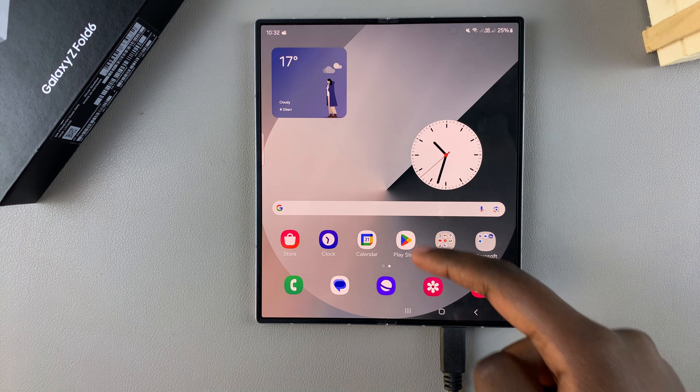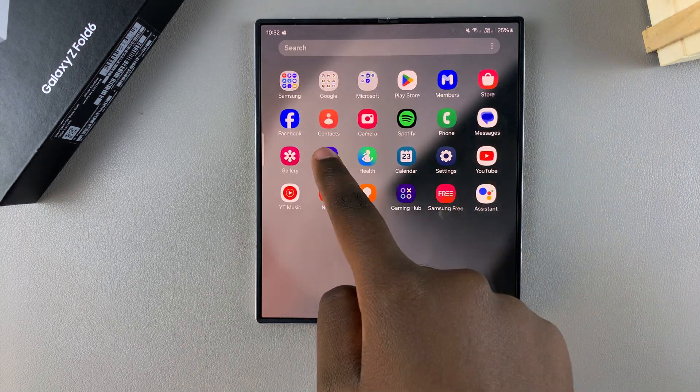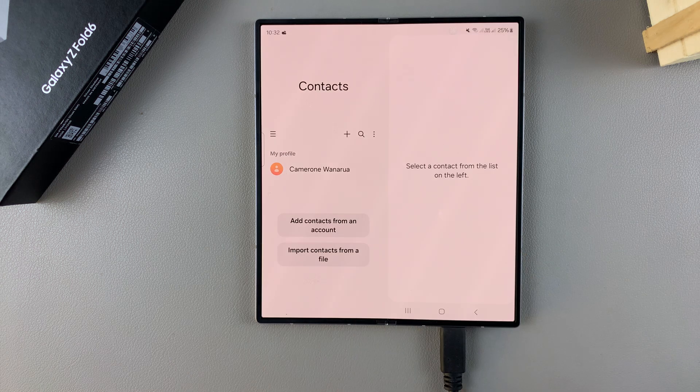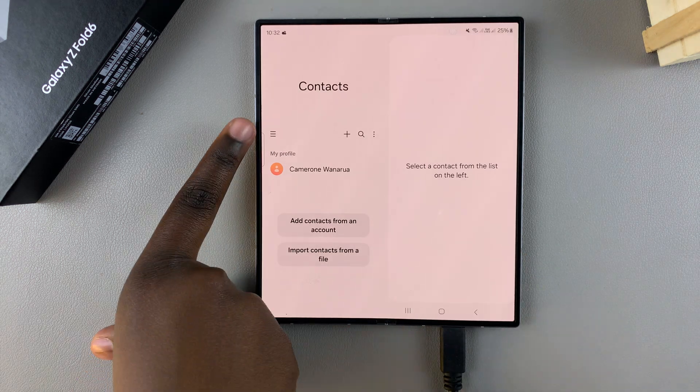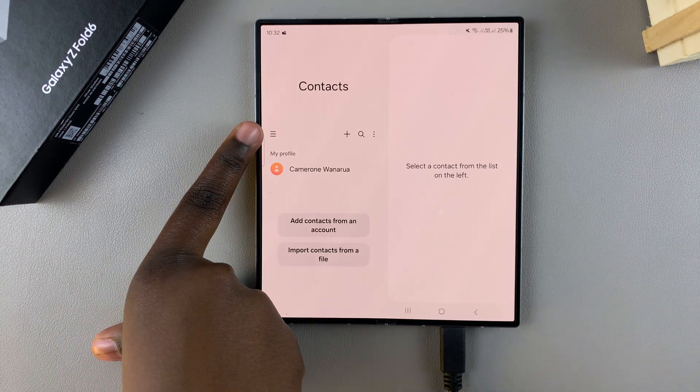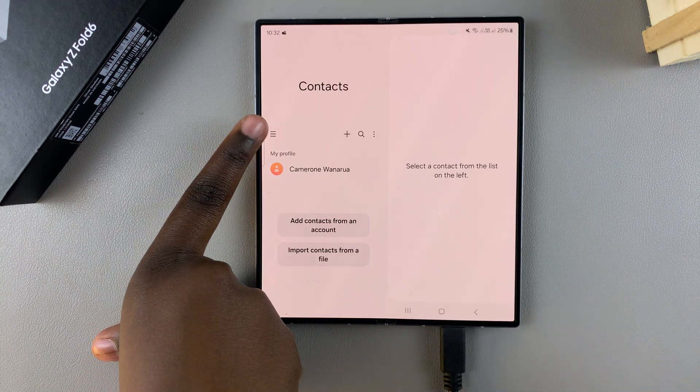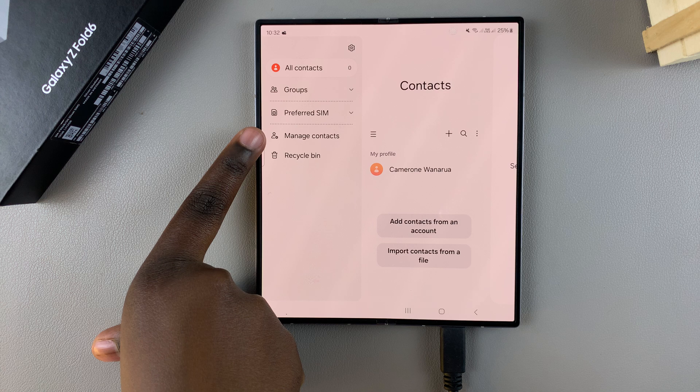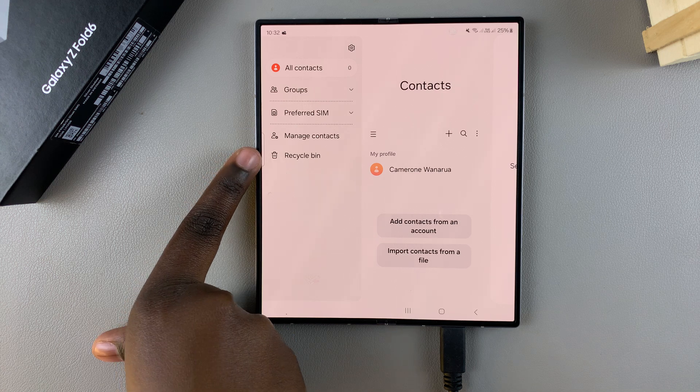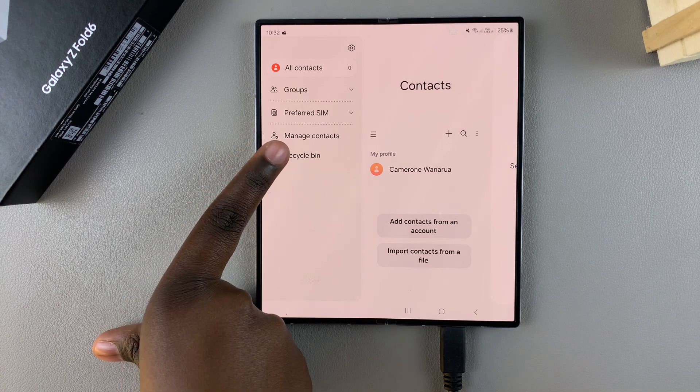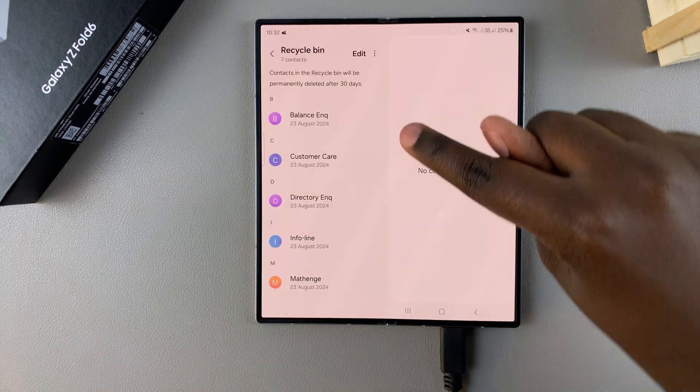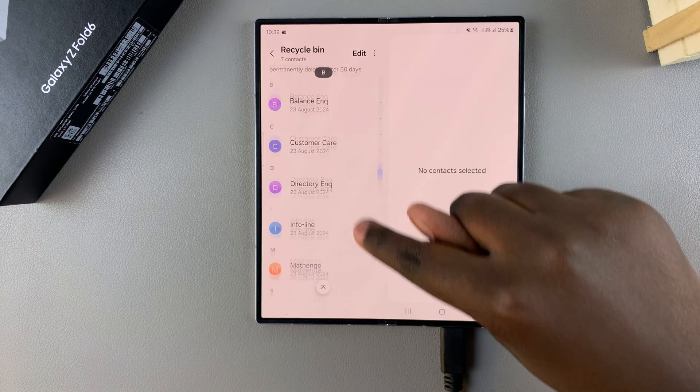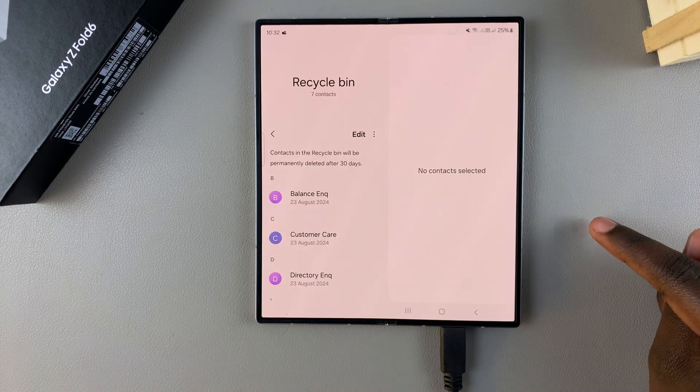Begin by opening the Contacts app, and then from here you want to tap on the three lines in the top left corner. Next, select Recycle Bin. Then you should see all the contacts that you've deleted on your phone.